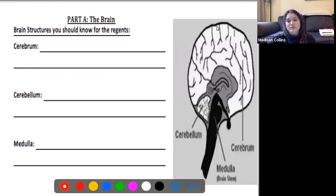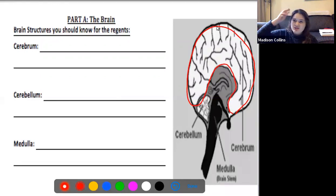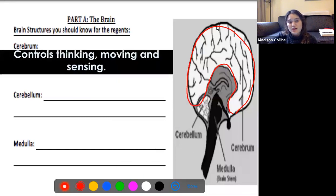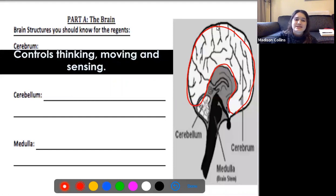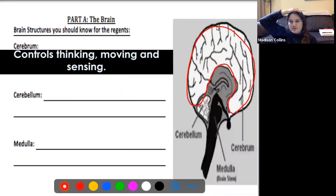The first part is the cerebrum. Looking at the picture on your paper, all of this area is your cerebrum — this big part of your brain. The cerebrum controls thinking, moving, and sensing. Everything to do with thinking, movement, and sensing is controlled by your cerebrum — we can describe it as the top of your head.